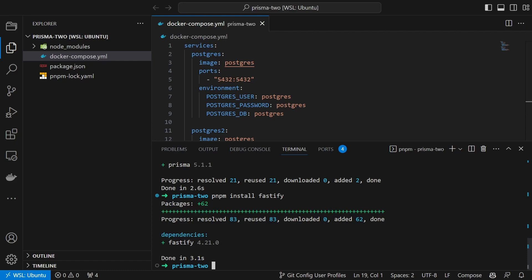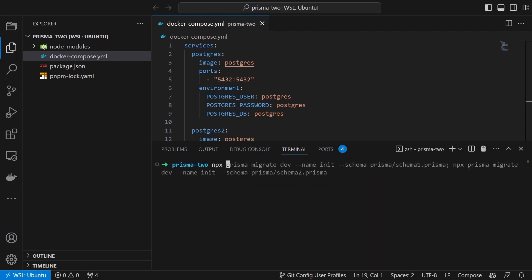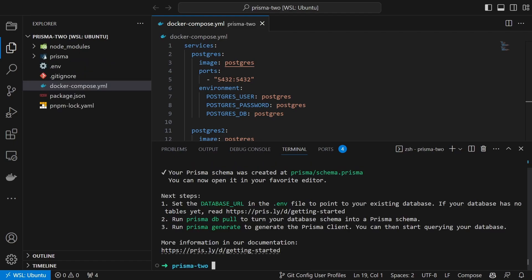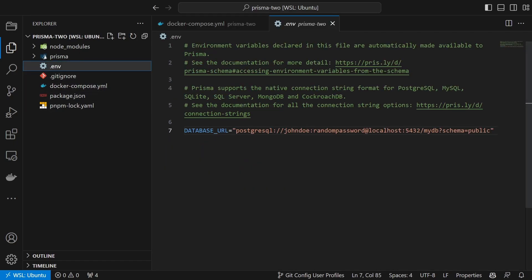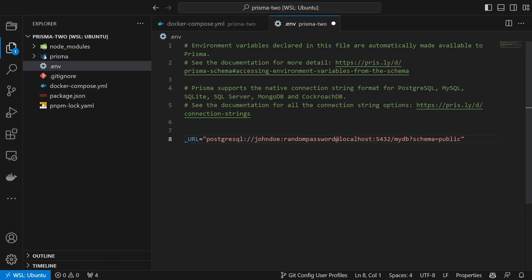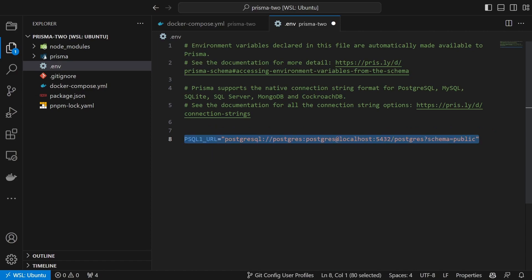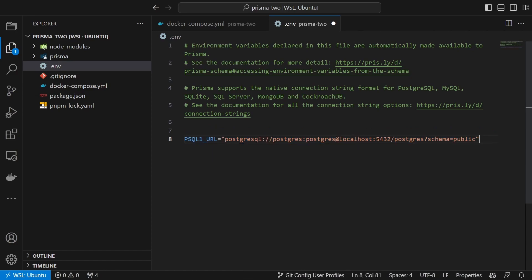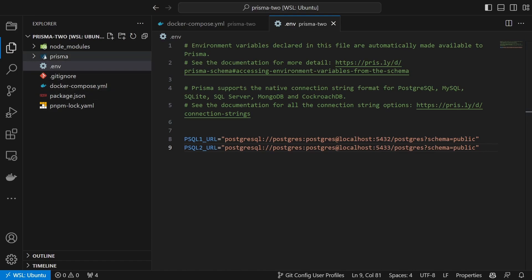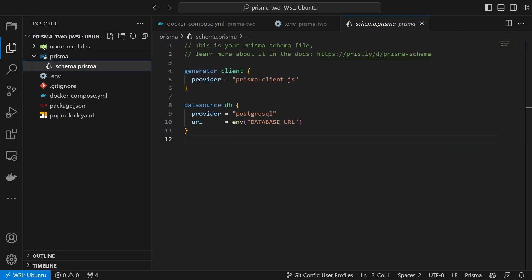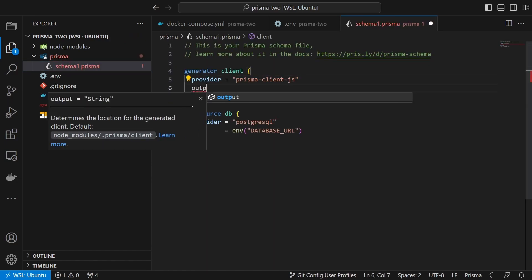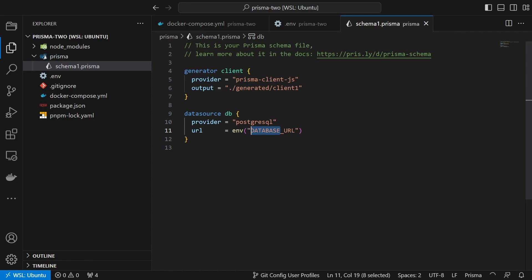Next we will initialize Prisma for both databases. We first initialize Prisma for the first database. Adjust the variable and connection string inside .env and create a second variable for the second database. We then rename the generated schema.prisma file to schema1.prisma. We then open it and change the generator by setting an output directory. Then we change the variable inside the data source.